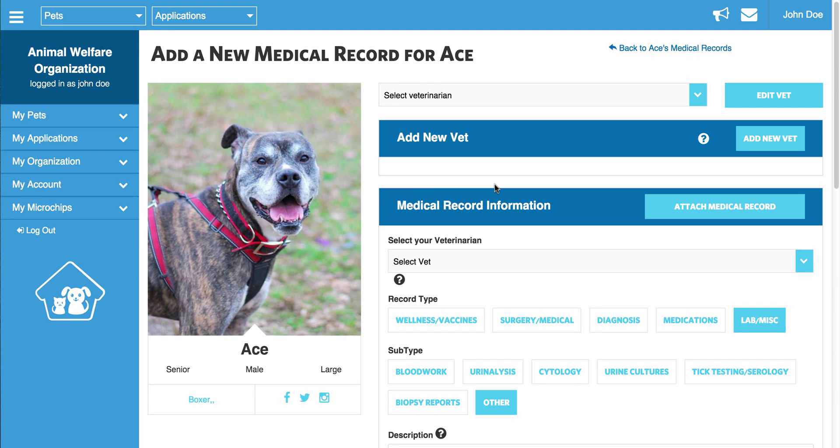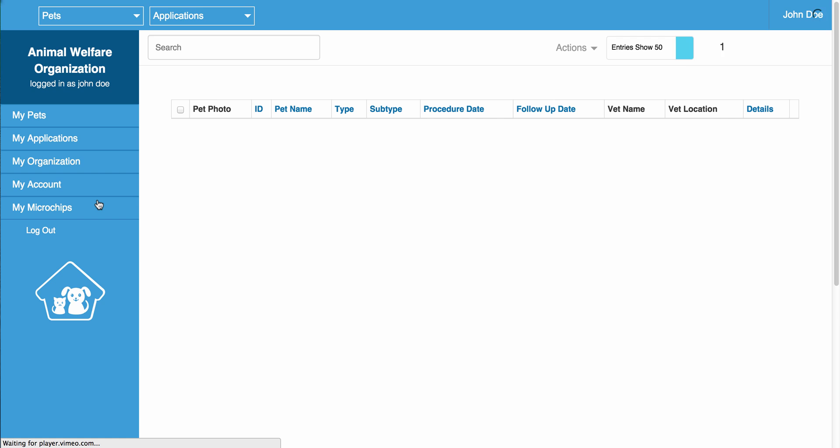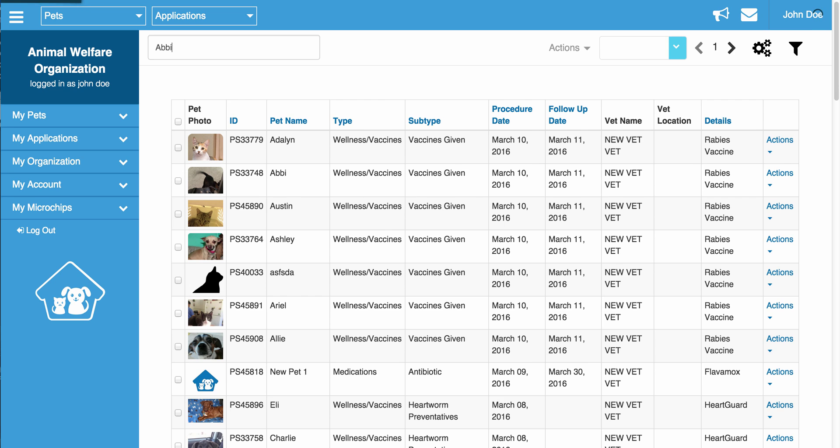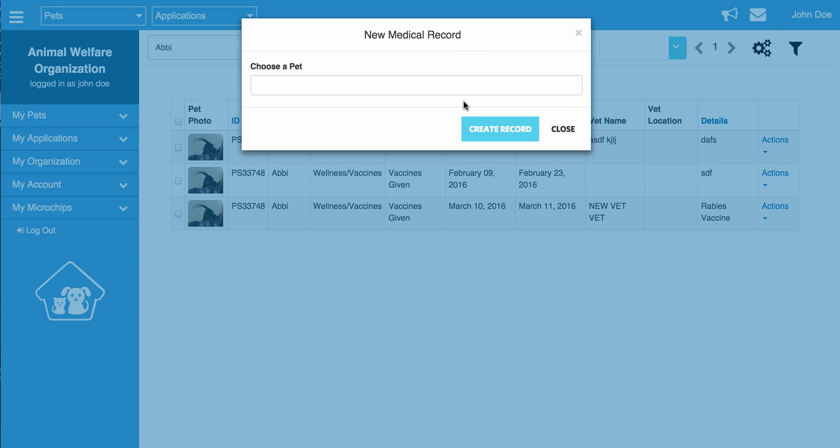The other way to add a medical record for a pet can be found under My Pets within the Medical Records Index. Within this section, you are able to see every single medical record you have entered for all of your pets, and you can even filter by pet name or by the vet name. Typing in Abby, as you can see, brings up all the medical records for Abby. To add a medical record, you can go to Actions and click Add Medical Record.